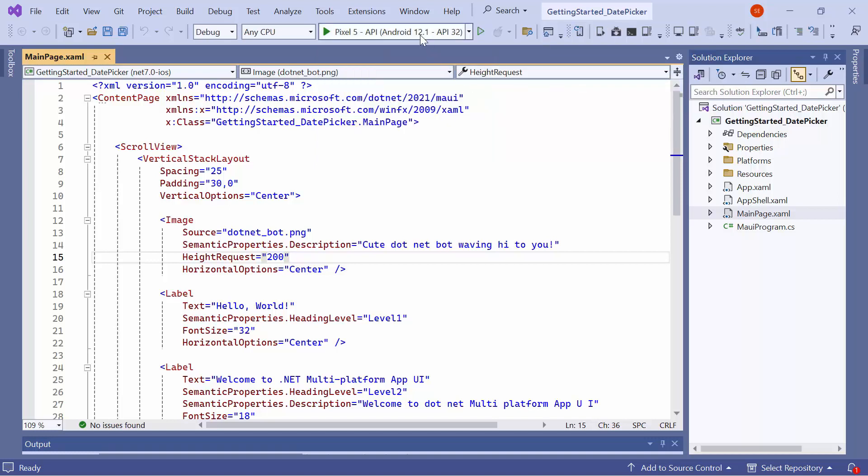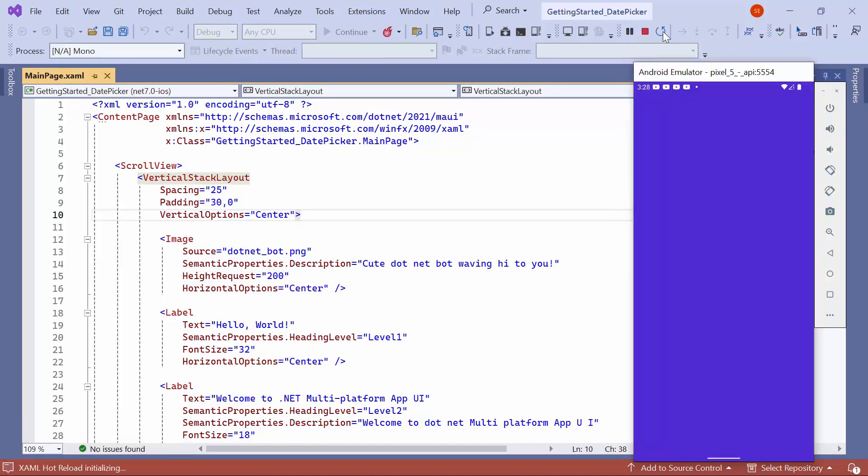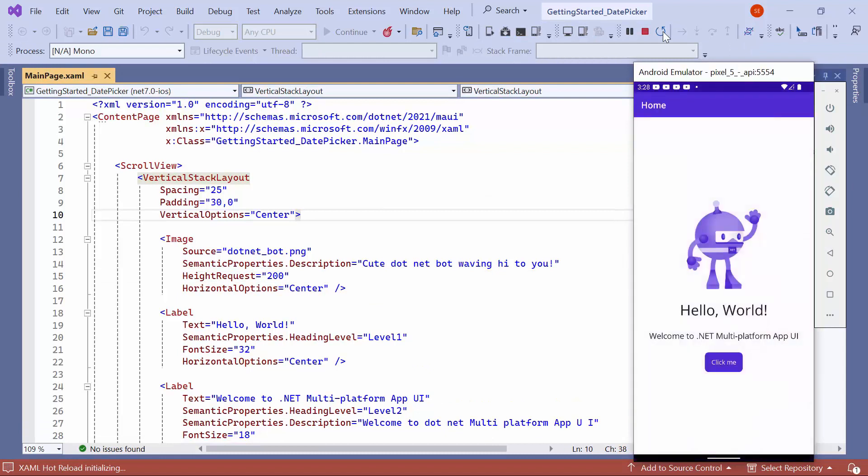Next, I'll run the application to show you the default output. The application compiles the default code, so wait for a few seconds. Now, the application's home page is displayed.